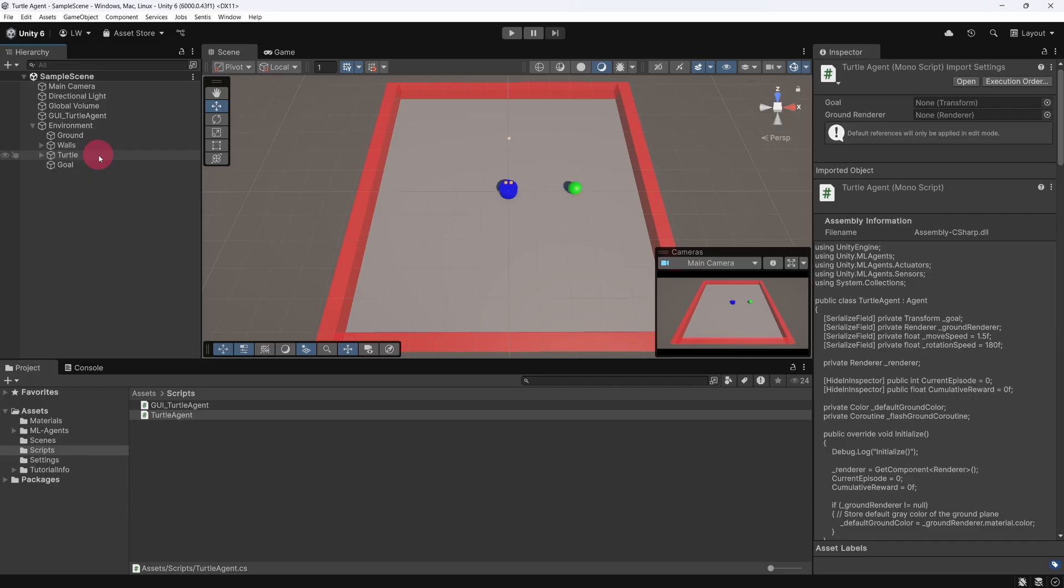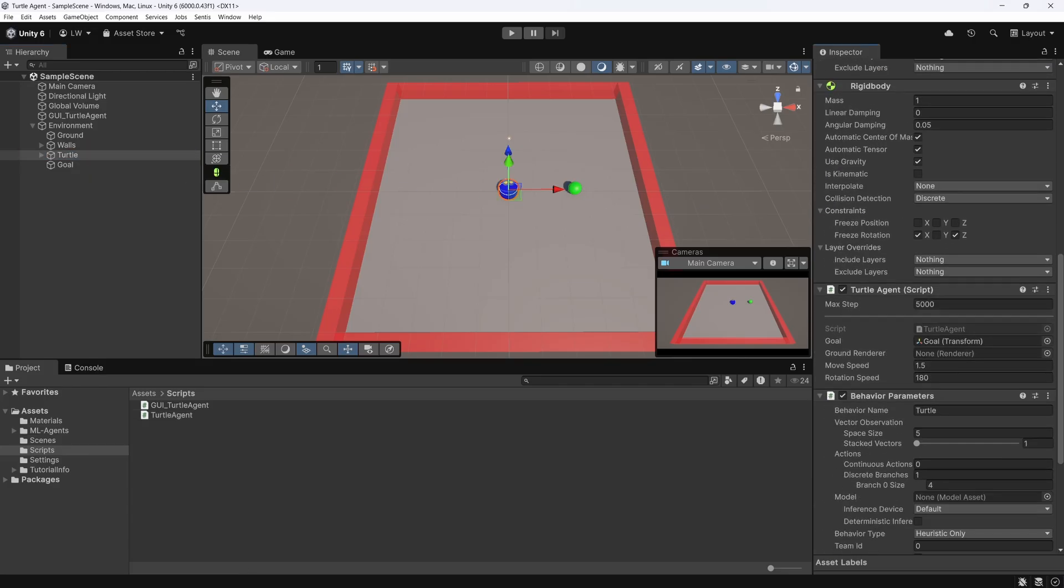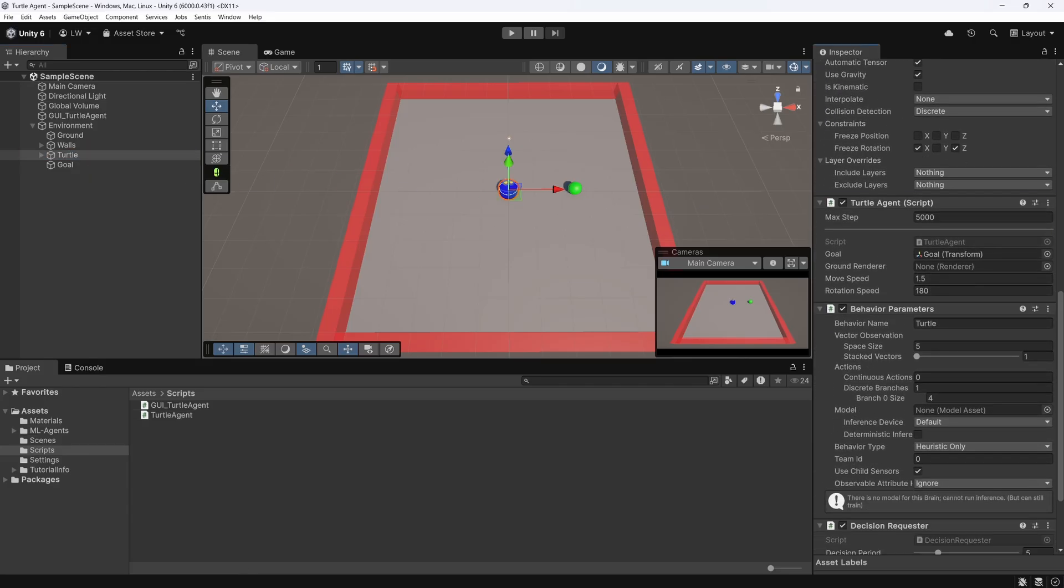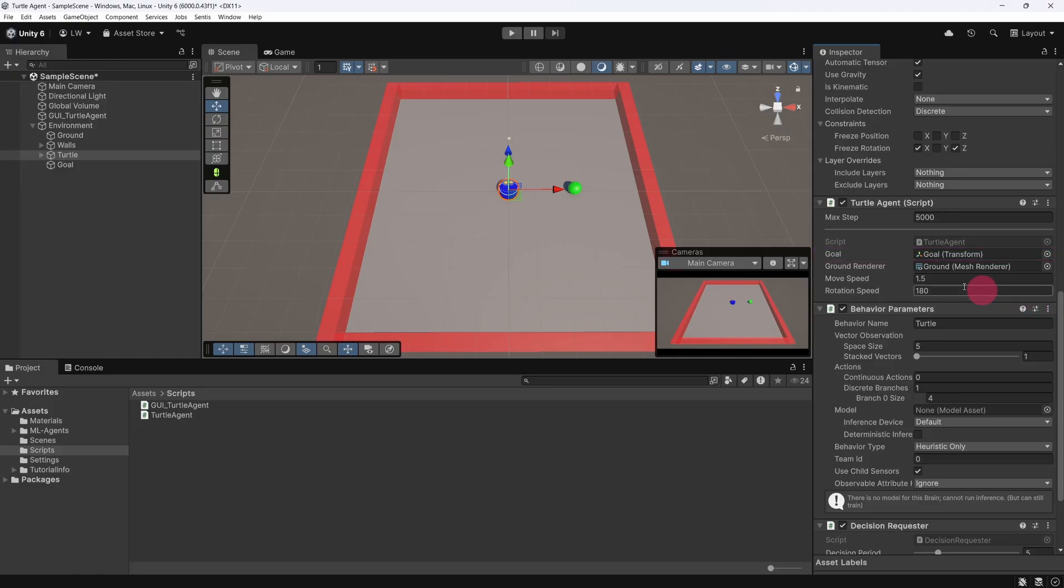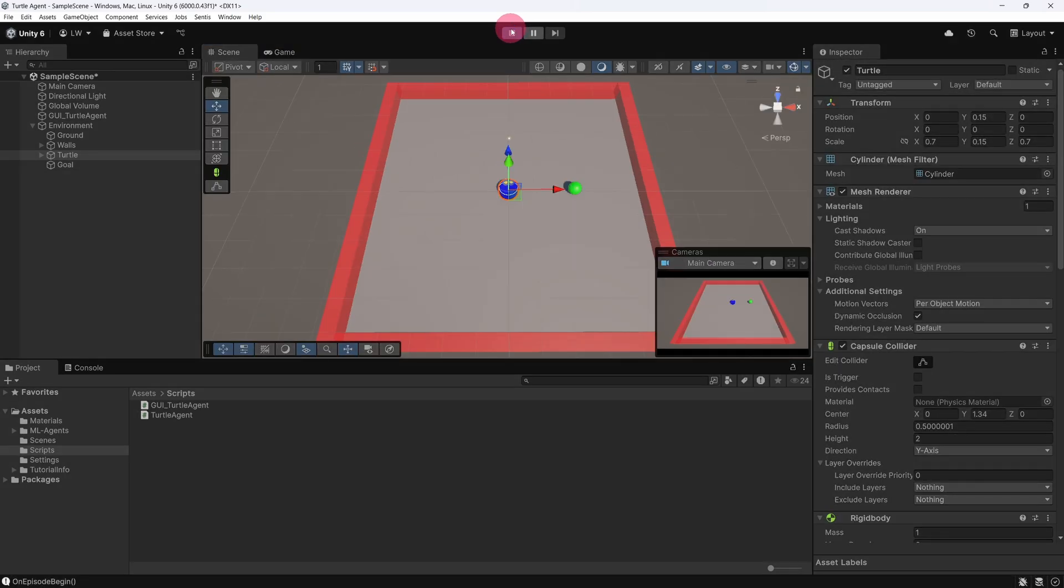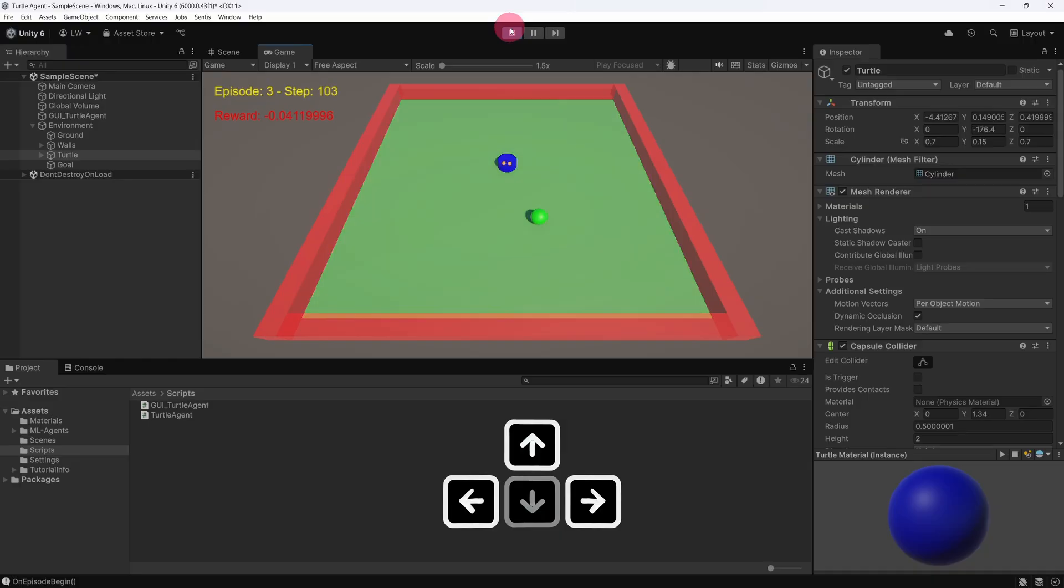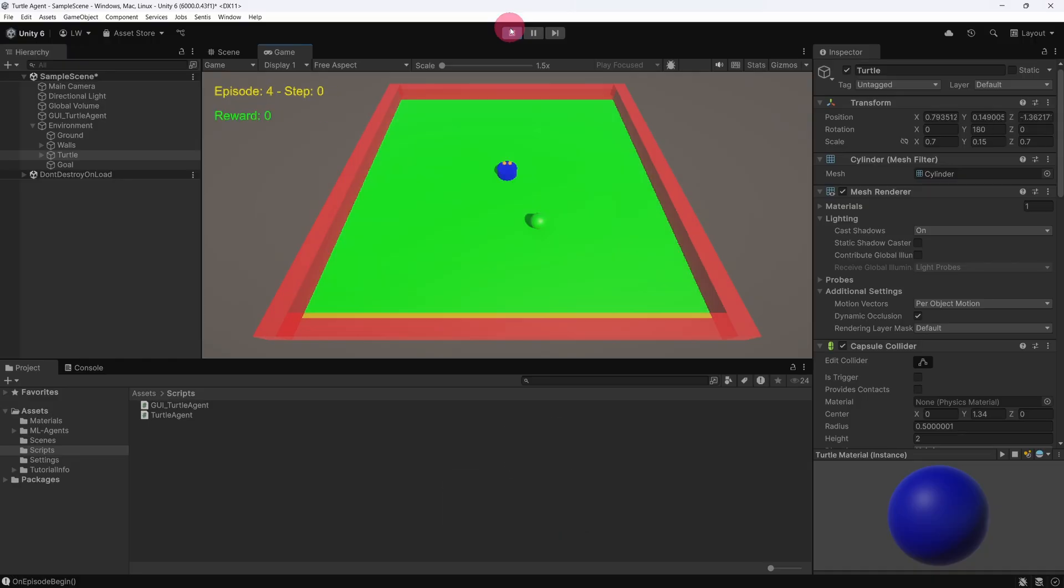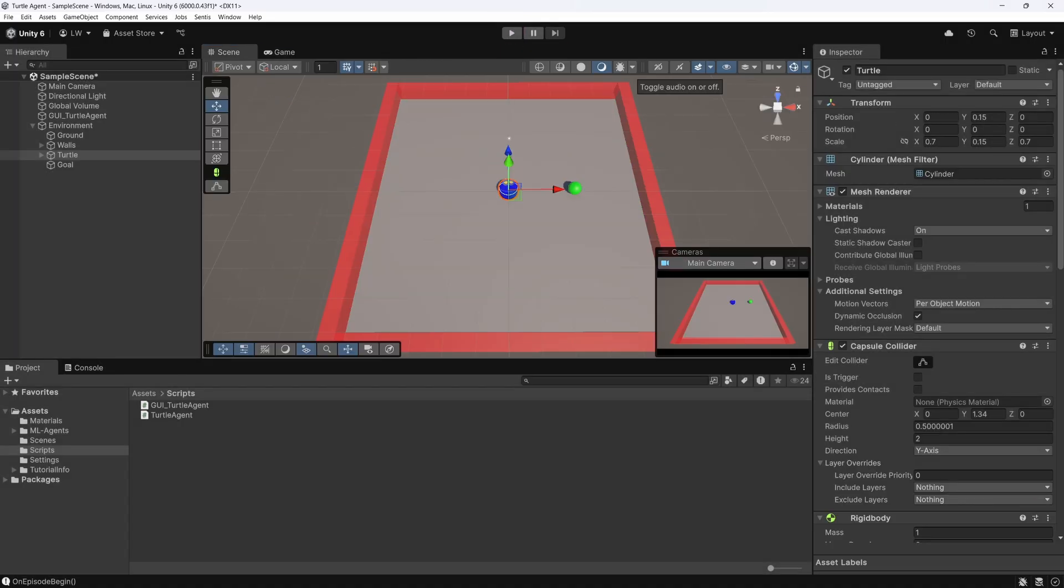Select the turtle game object. In the inspector, find the turtle agent script. You should now see a new field called ground renderer. Inside the environment, you should have a ground game object. Drag that into the ground renderer field. Also, double check that the goal field still has a valid reference to the goal game object. OK, let's enter play mode to verify that our new flash ground feature works. As before, use the arrow keys to control the turtle. If everything is set up correctly, the ground should flash green each time the turtle reaches the goal. Once you are satisfied that it's working, hit stop to exit play mode.